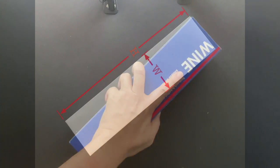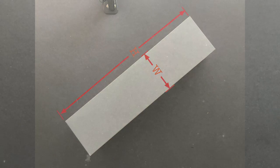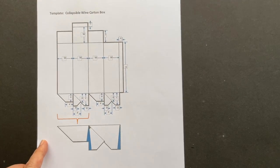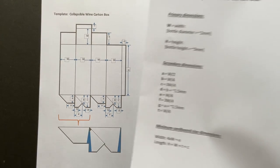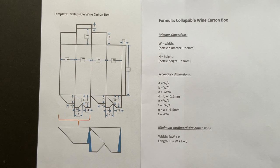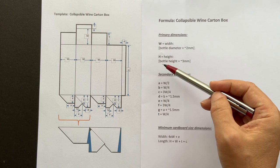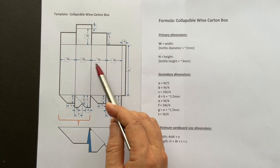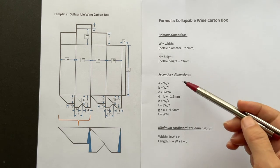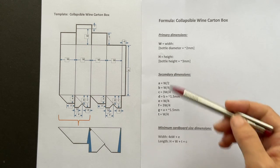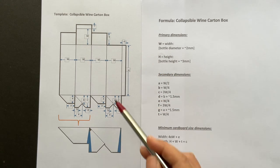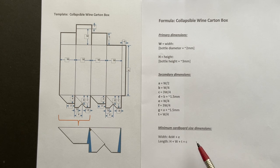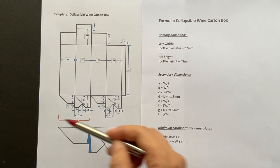First, you just need to define the height and width of the box. Then use this template and formula as shown here. You can download the template and the formula files from the links below. The primary dimensions width and height are in uppercase letters indicated. The secondary dimensions are in lowercase and defined by the formulas. This one defines the minimum cardboard size you need for your box.